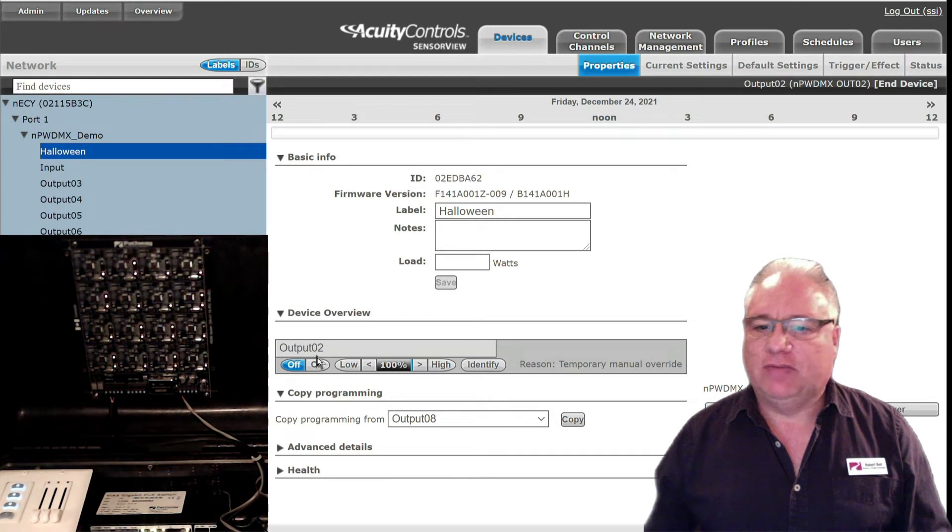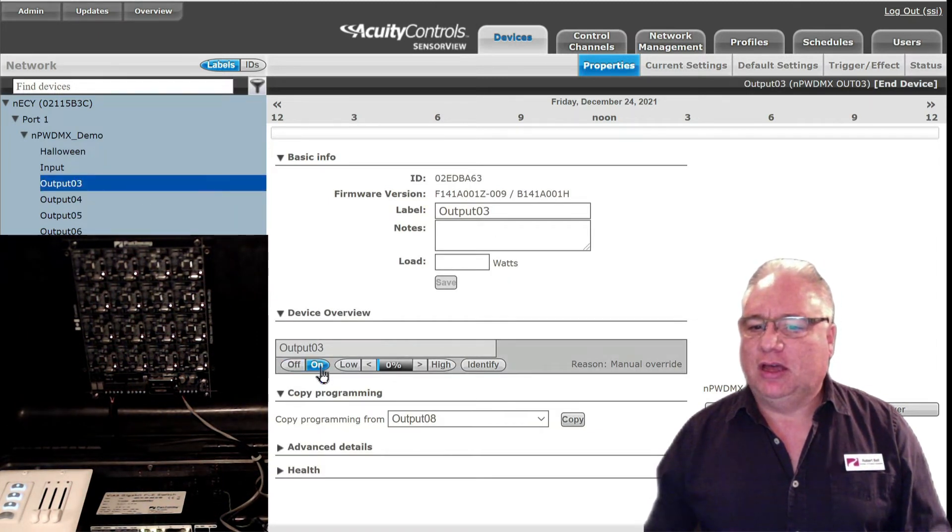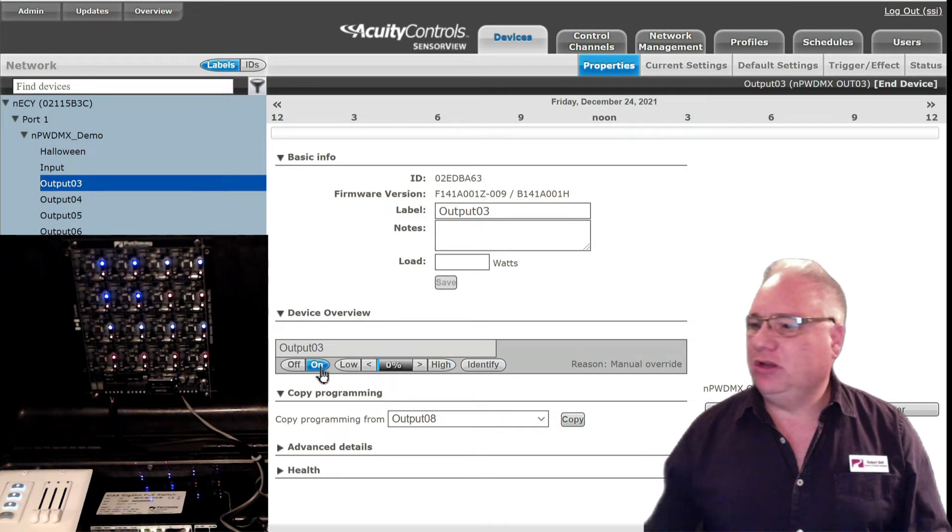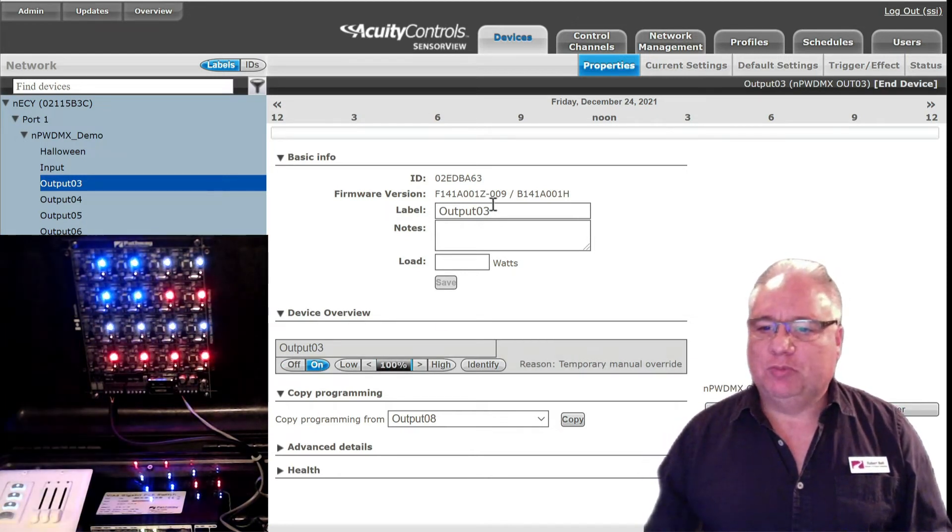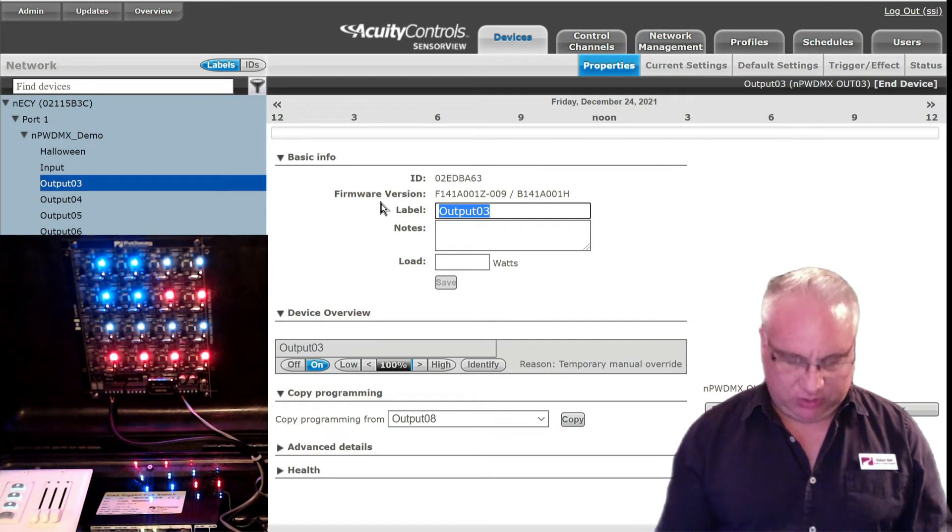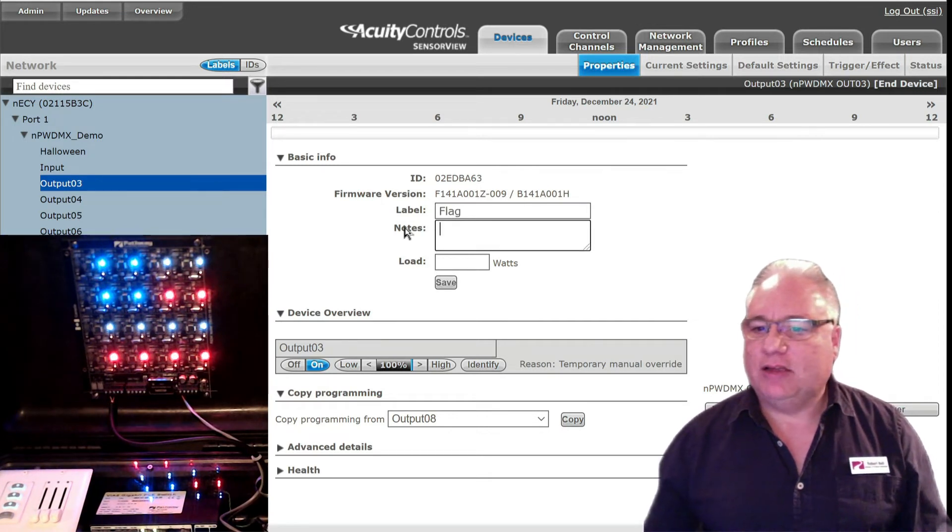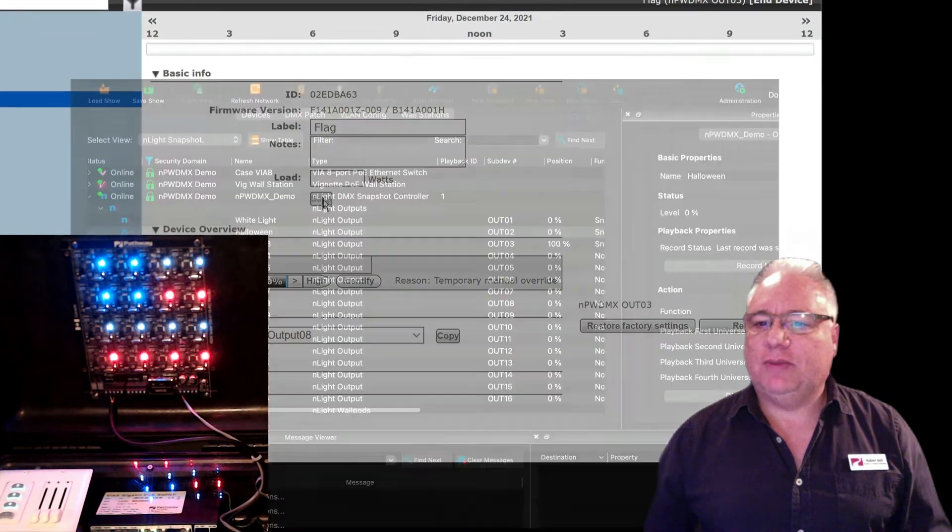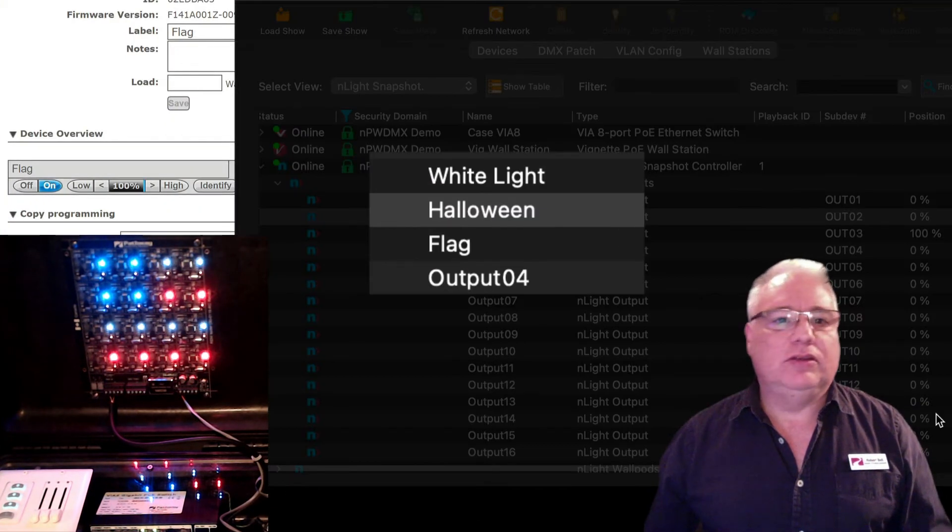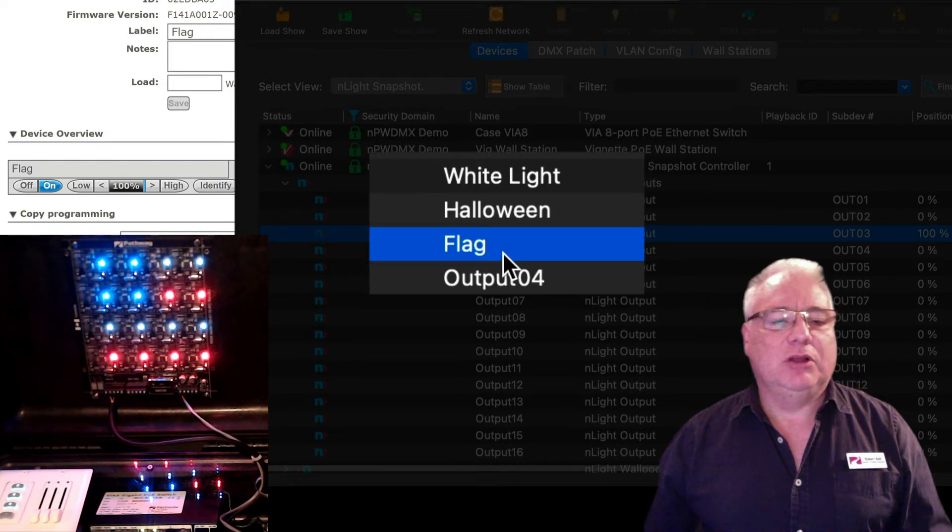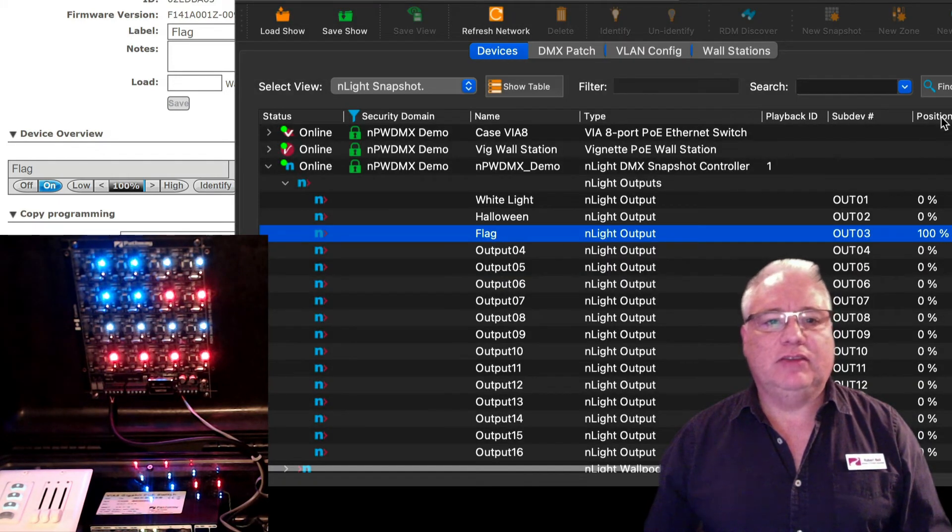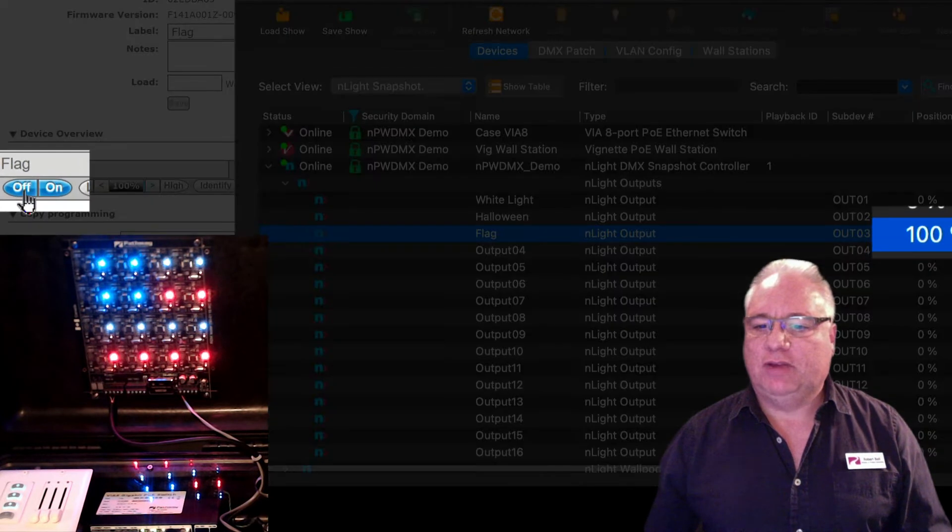And if I look down at output three, I've already pre-programmed in here the red, white, and blue, being a bit patriotic. So let's put in here a tag called 'Flag'. I'll save that there, and if I come over here I automatically see the label has come in—Flag—and I can see its position right now is at 100%. If I come back here and I turn it off.